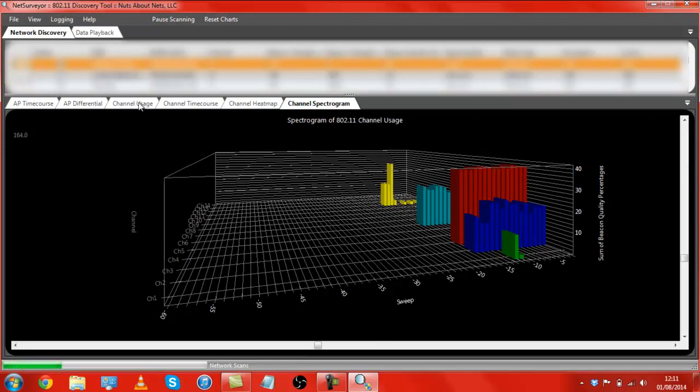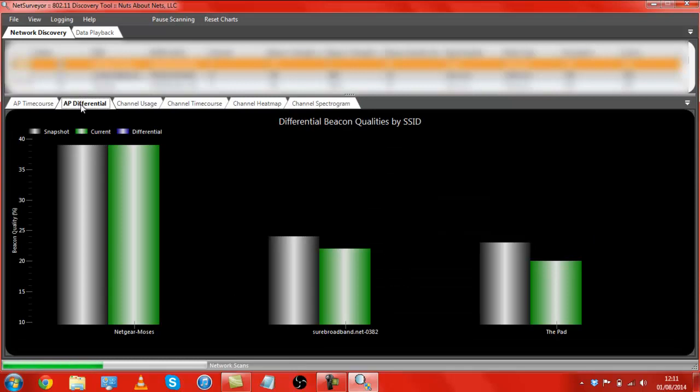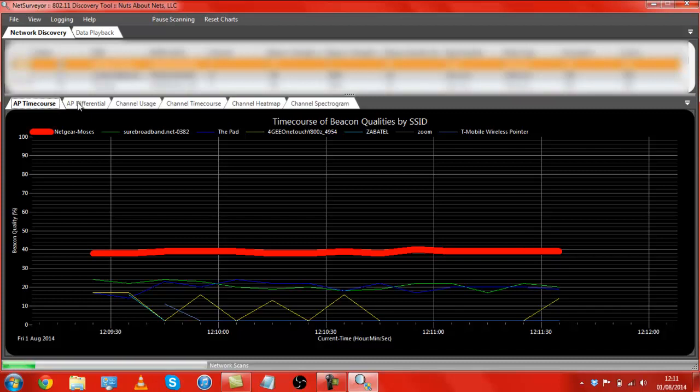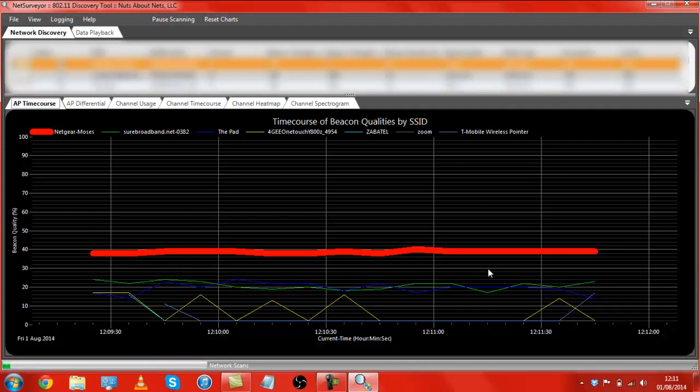And we also have AP differential, and then AP time course. AP, I'm presuming, is basically an abbreviation for access point here. As you can see, mine's in red. It's fairly consistent on the quality line. Higher than the other ones in the area.